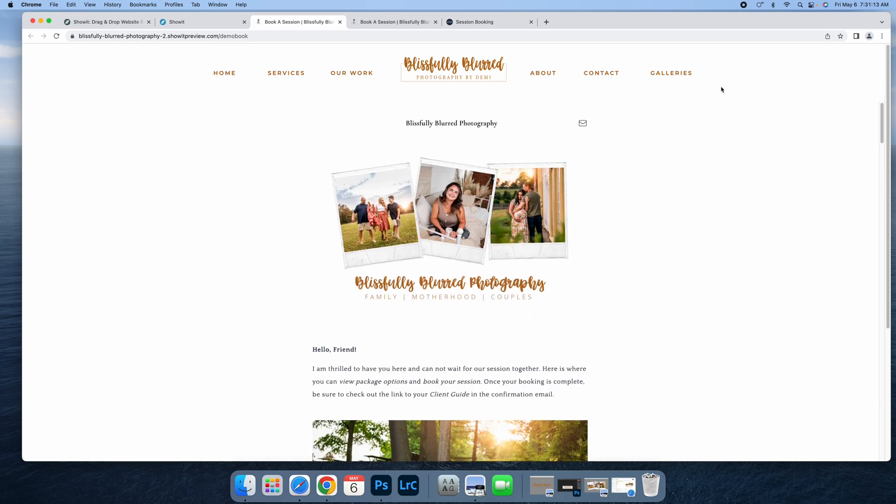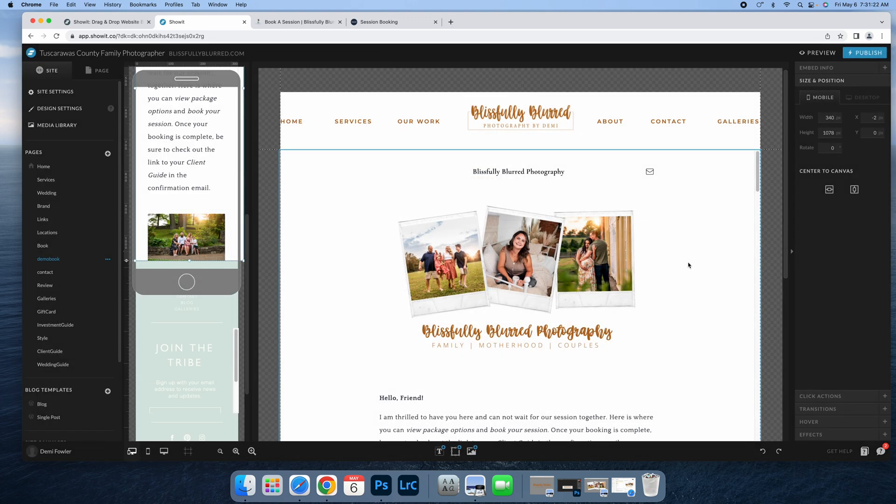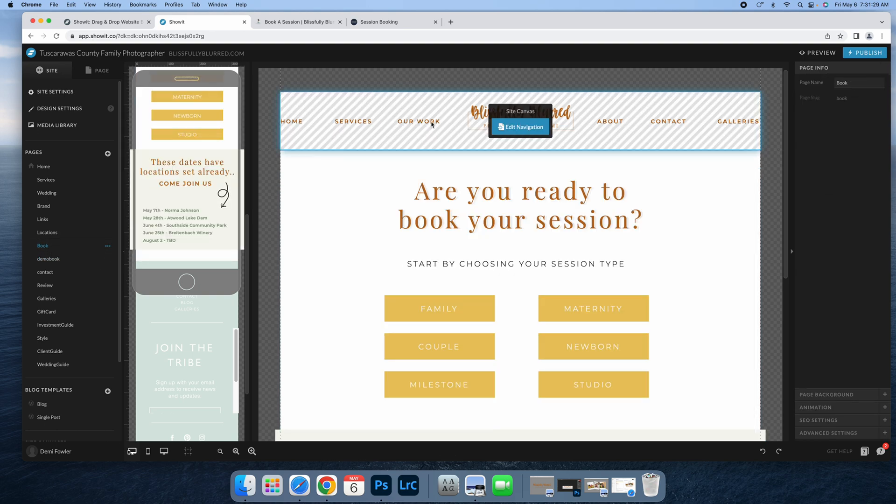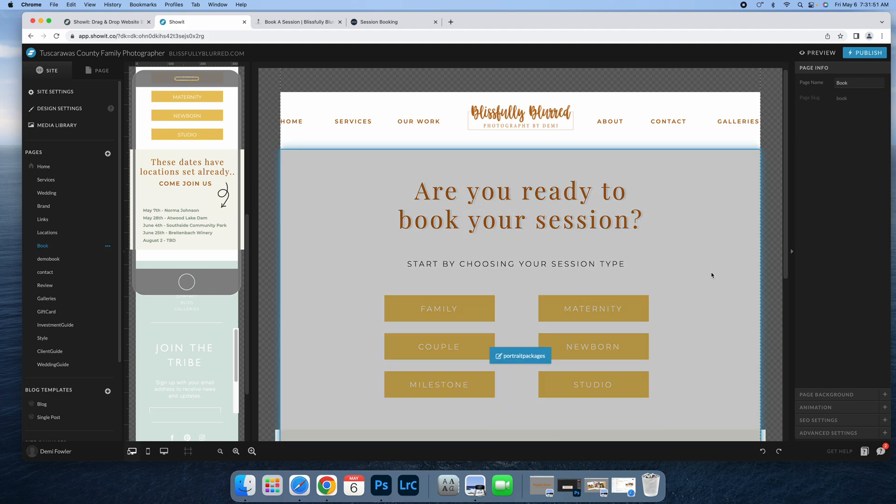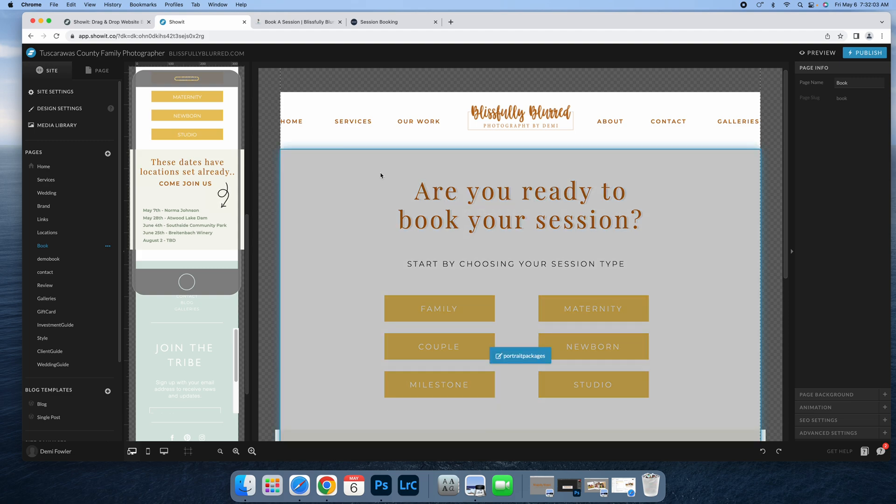So that's how you do that. Personally, I do not have book as part of my main menu. I actually leave this hidden. After I talk to the client and get info, and I realize it's something I can take on and I want to work with this client, that is when I personally send them this link. I don't have this open for just anybody. I don't like people to be able to book without speaking to them first.